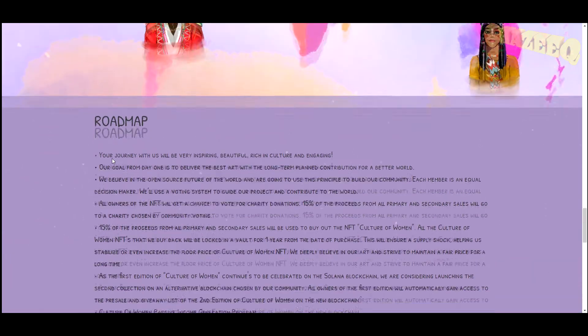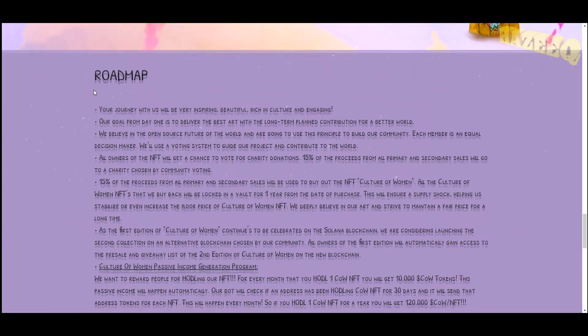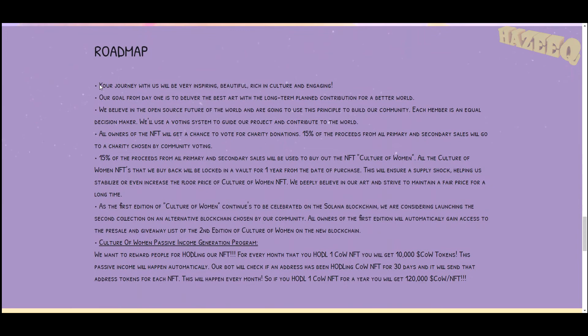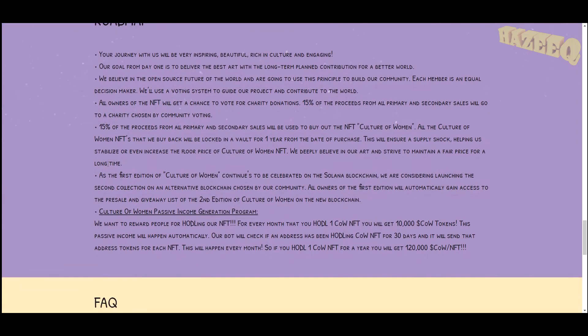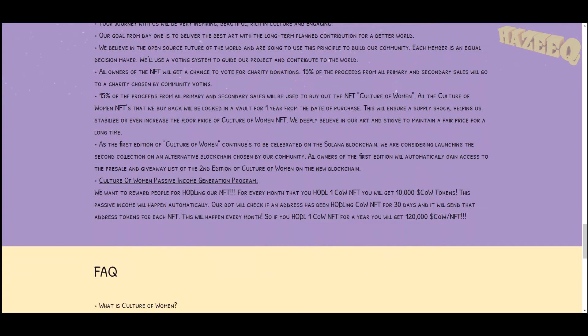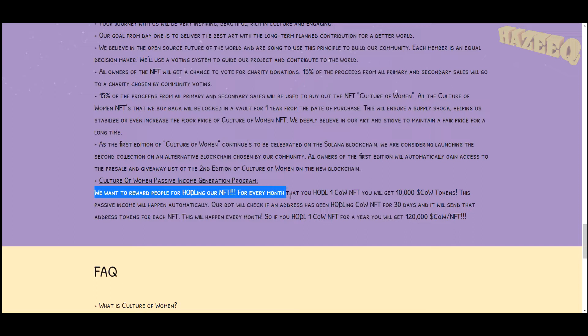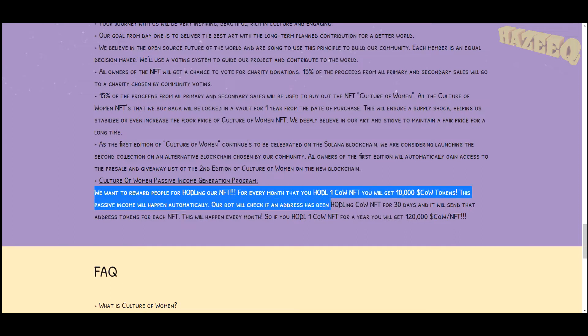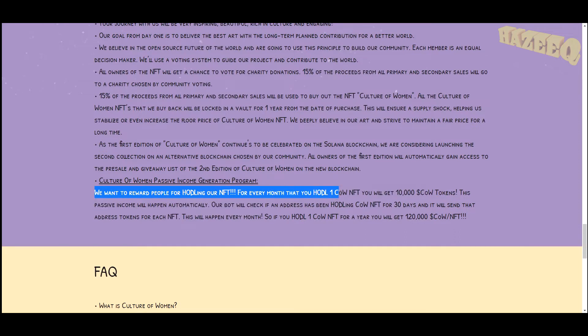Now here they have their roadmap. Your journey with us will be very inspiring, beautiful, rich in culture, and engaging. So let's look at some concrete roadmap points. We want to reward people for hodling our NFT. For every month that you hold one COW NFT, you will get 10,000 COW tokens.